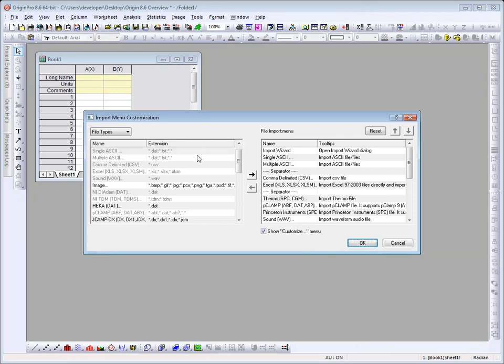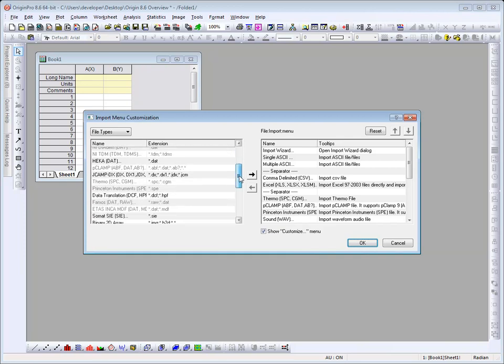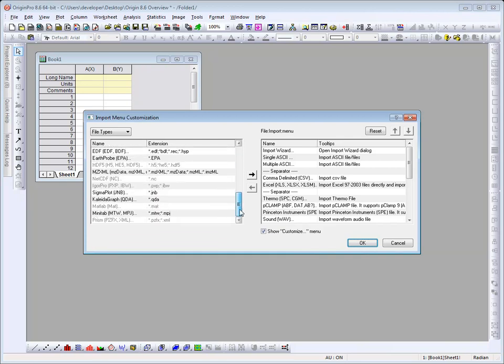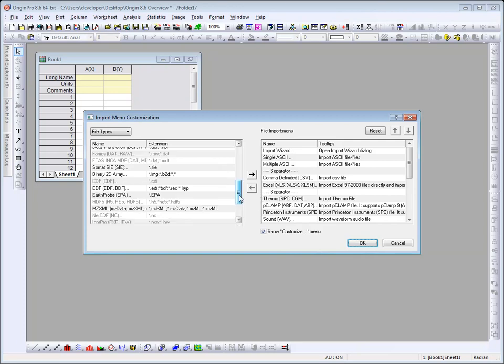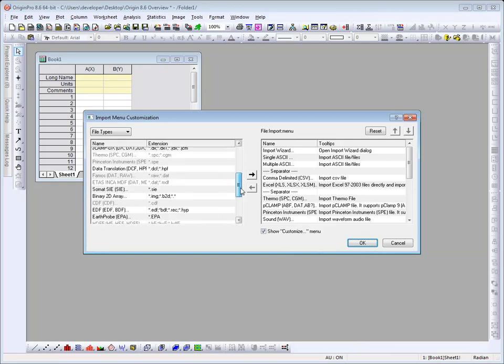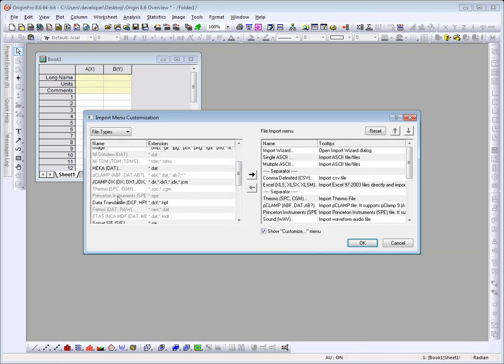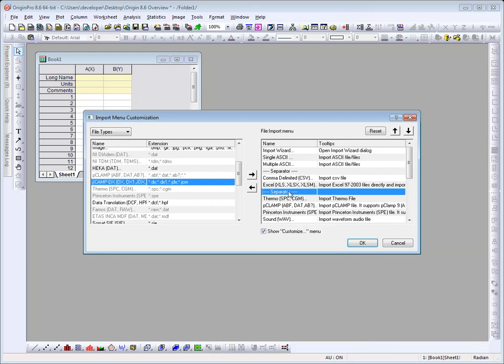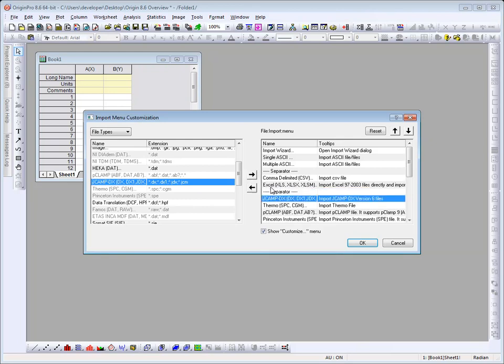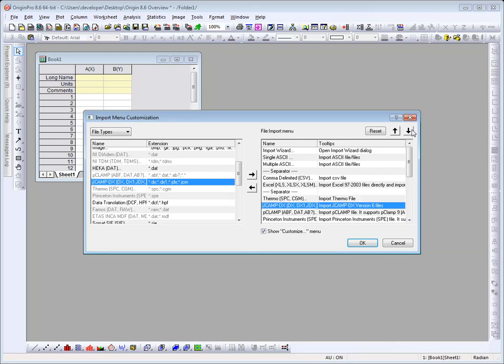On the left-hand side is a complete list of the file types that Origin will import. On the right is what is currently displayed on the file import menu. We can go ahead and add something. For example, let's go ahead and add the JCAMP file format. If we wish to move this down in the list, we can simply use the arrow keys.